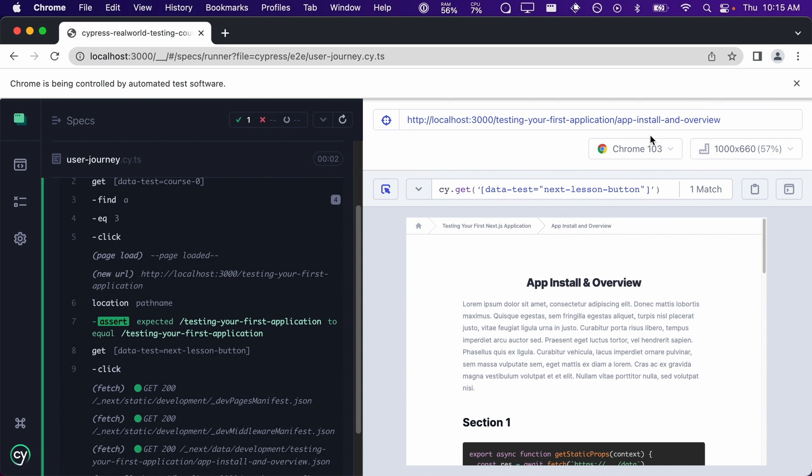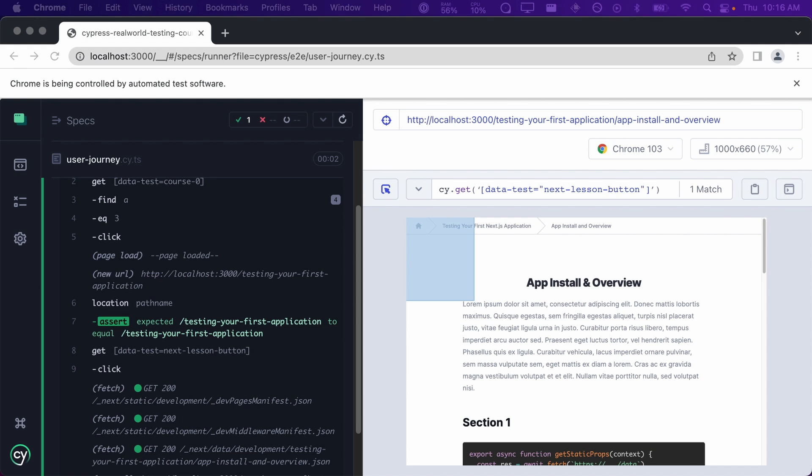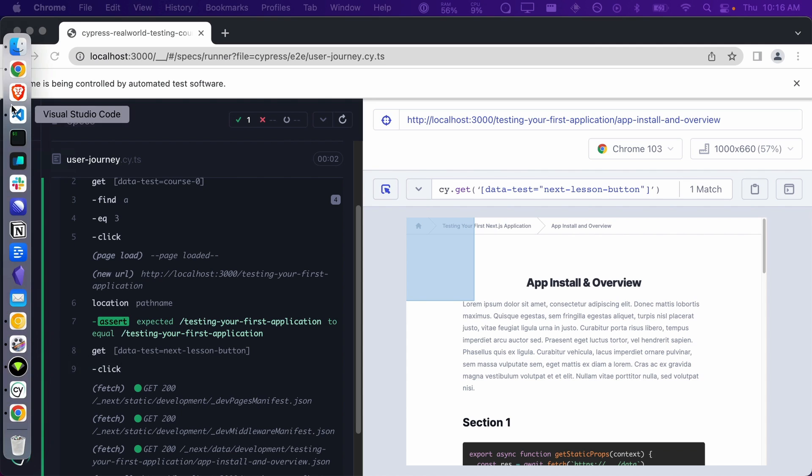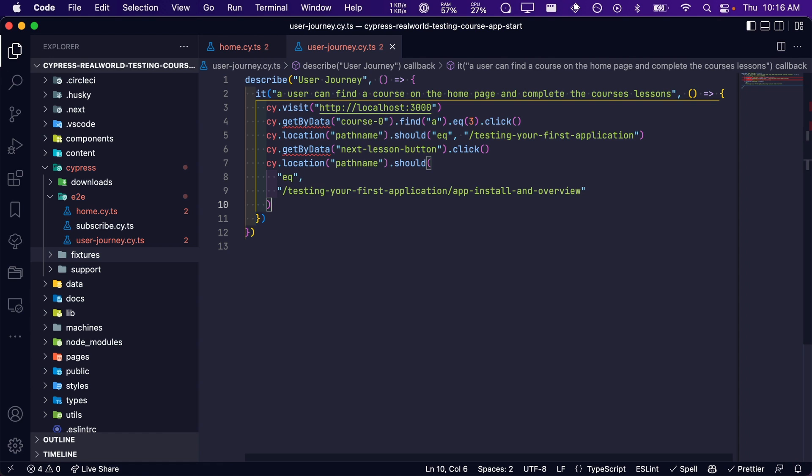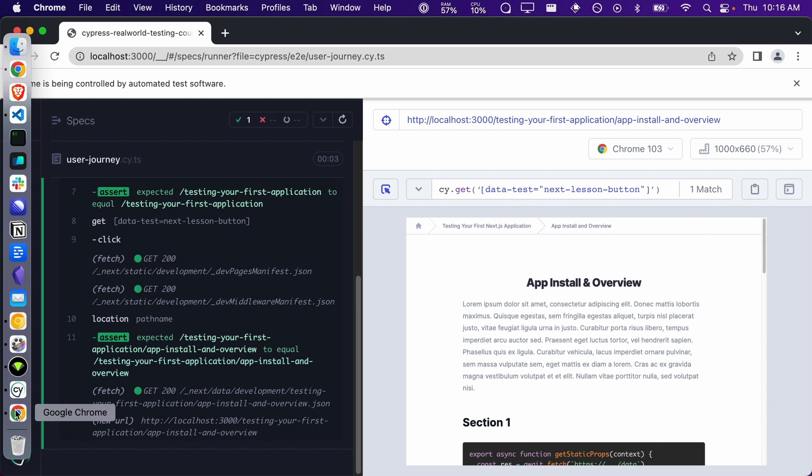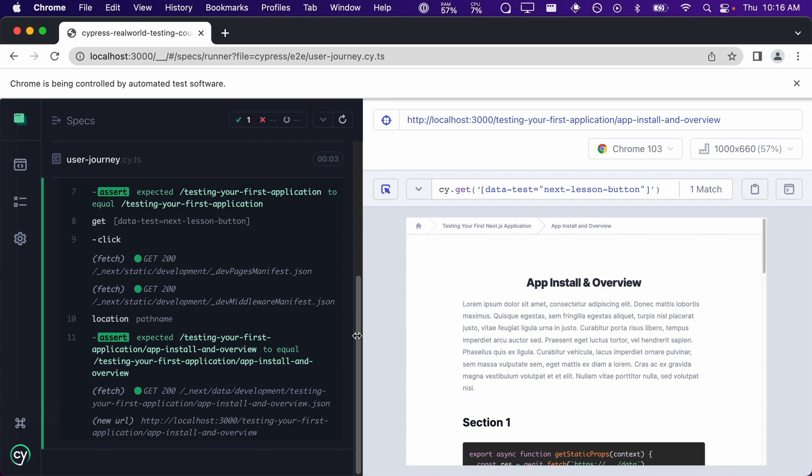After clicking this button, the user will land on the first lesson of the course. So let's write an assertion that verifies that the Start Course button navigates to the correct lesson. We will use the location command again and assert that it should equal the path of the first lesson. Great, everything is still passing.